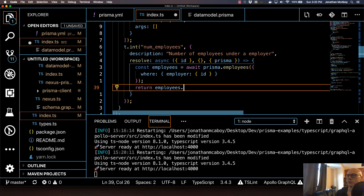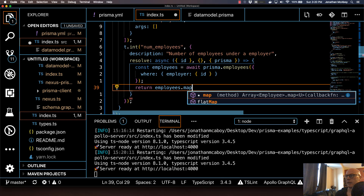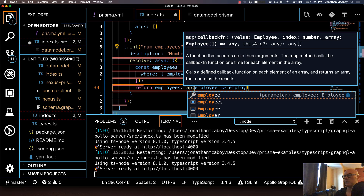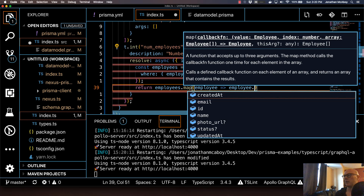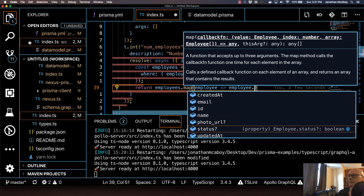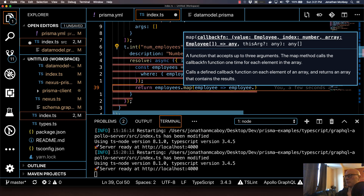Just for illustration purposes of the power of Prisma — if you do employees and then dot map with employee, you can actually see the properties of the employee right here. That's the power of Prisma. It's like type-safe IntelliSense. Okay, let me just undo that.